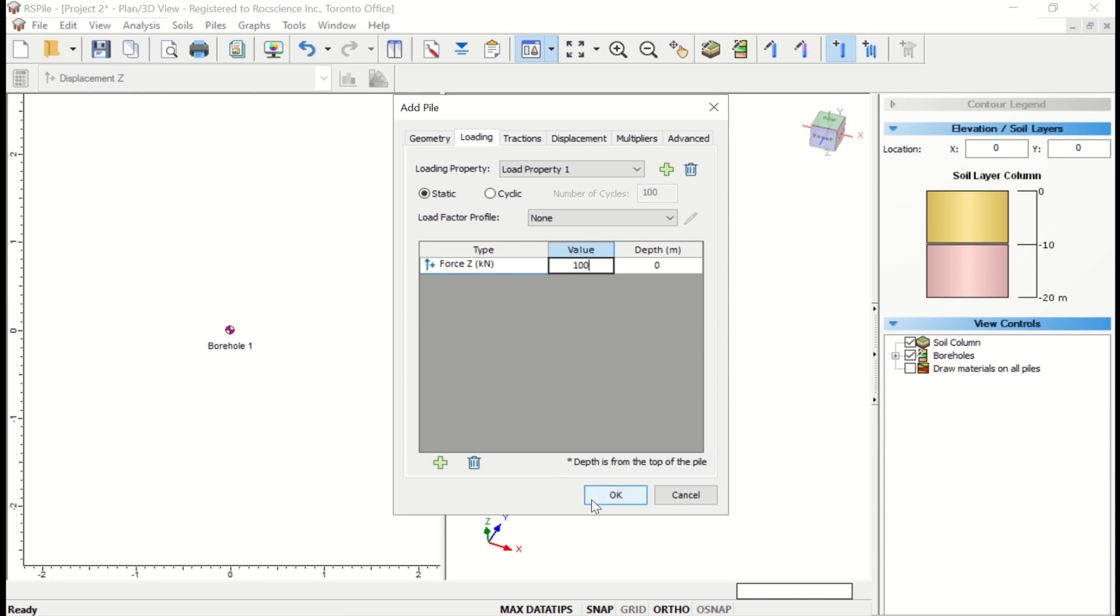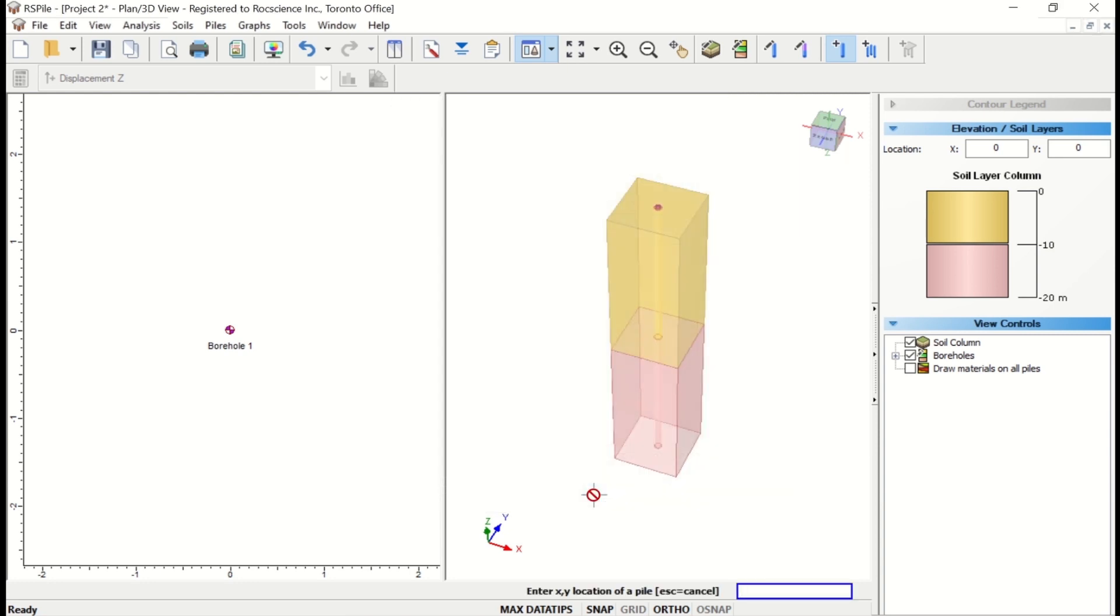Now click OK to save your settings and close the dialog. After clicking OK, RS Pile will prompt the user to enter the XY coordinates of the new single pile. You can enter the location manually in the prompt line in the bottom right of the screen.